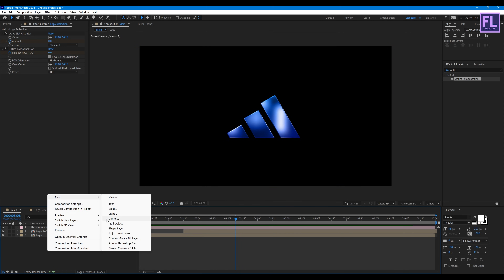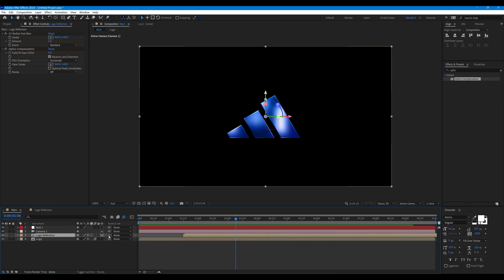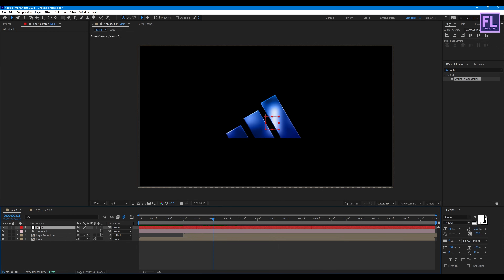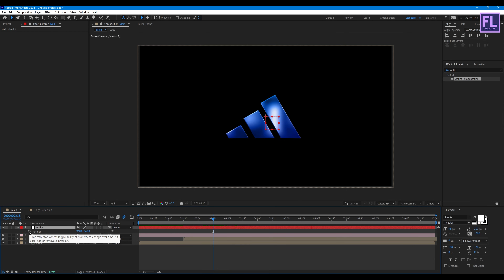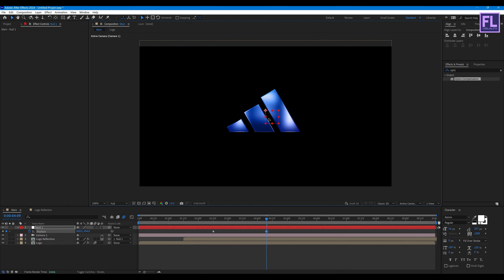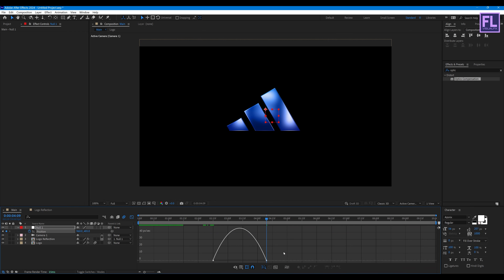Now create a null object: right-click, New, then click on Null Object. Select the logo reflection layer and parent it to Null 1. Go to around 2 seconds 15 frames, select Null 1, press P, and set a keyframe on Position. Go forward a few seconds and change the position. Select these two keyframes, press F9, open the Graph Editor, and change the graph curve.